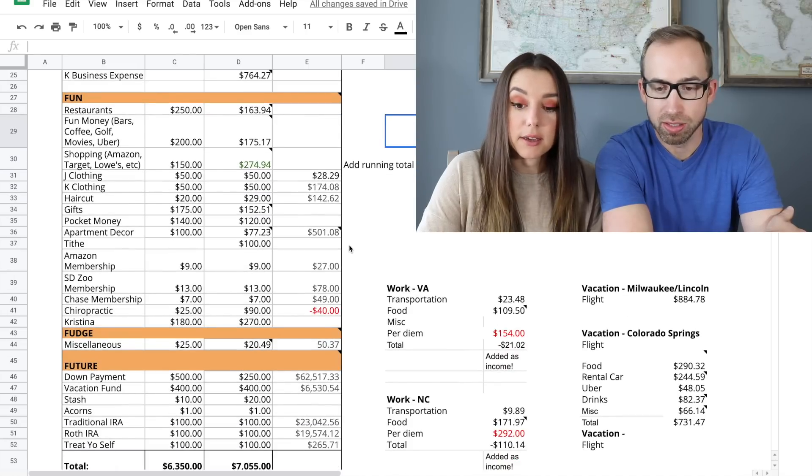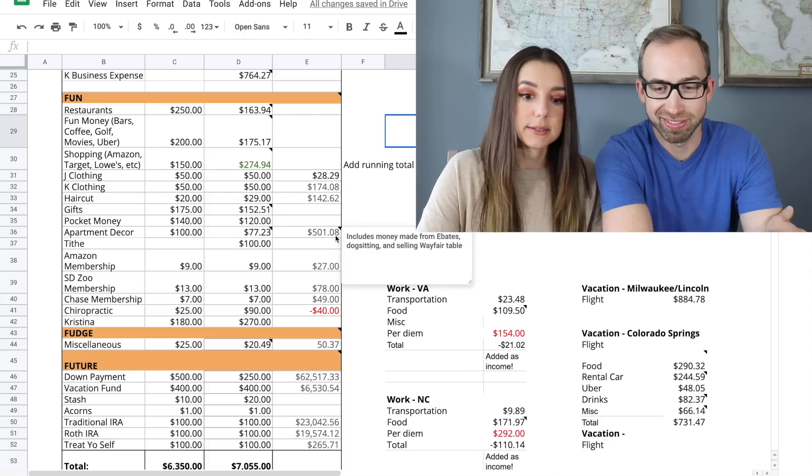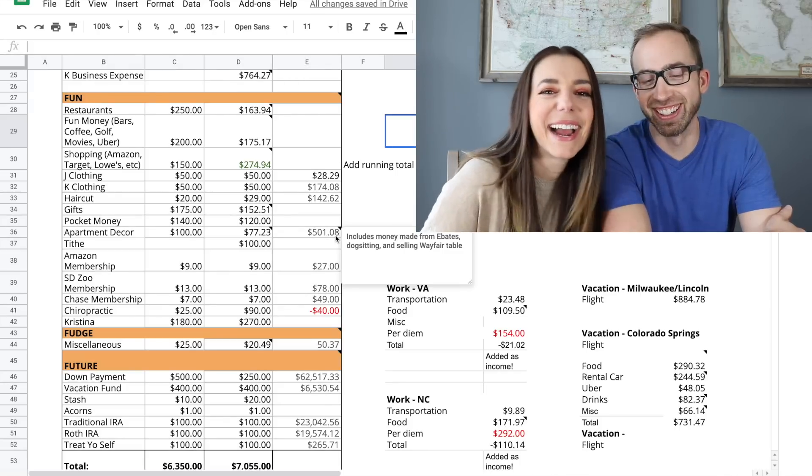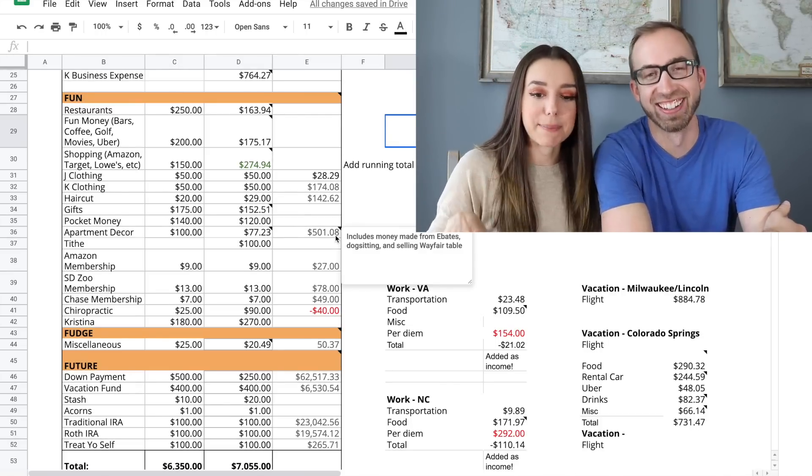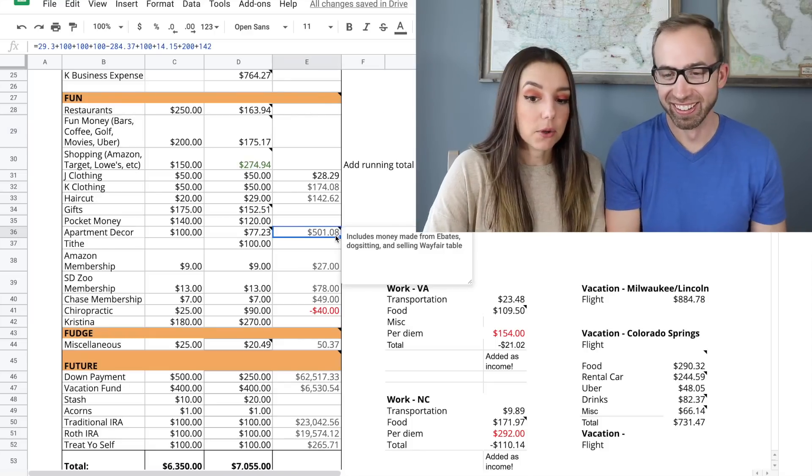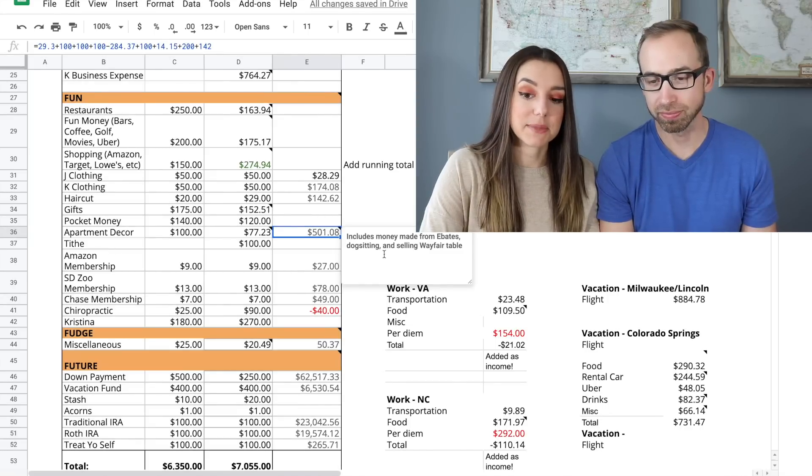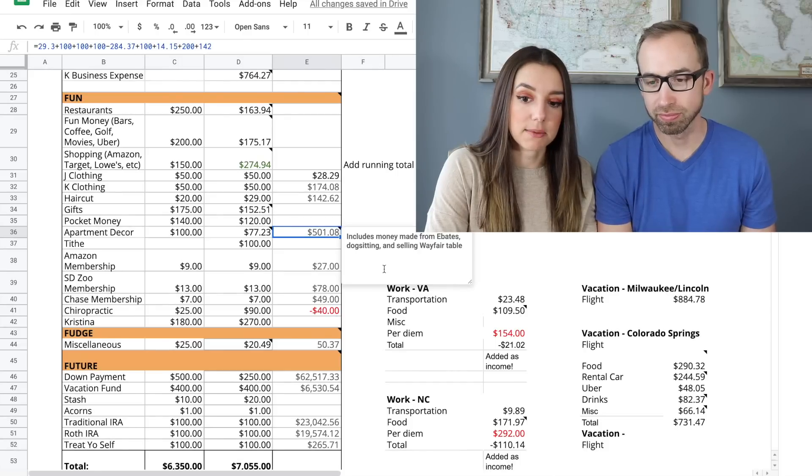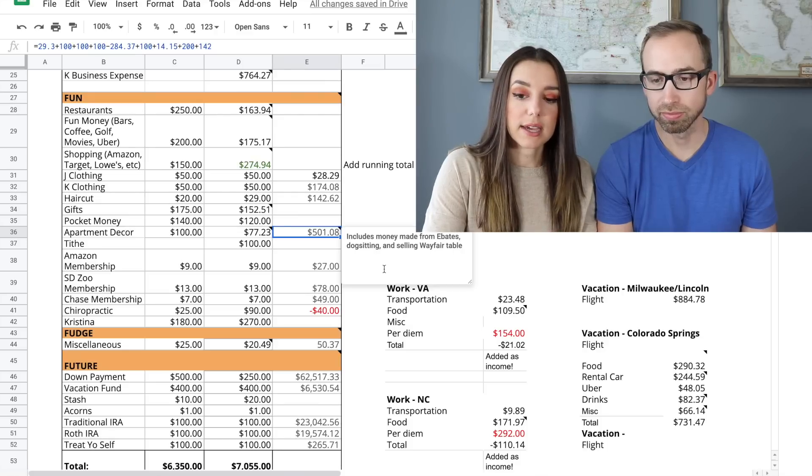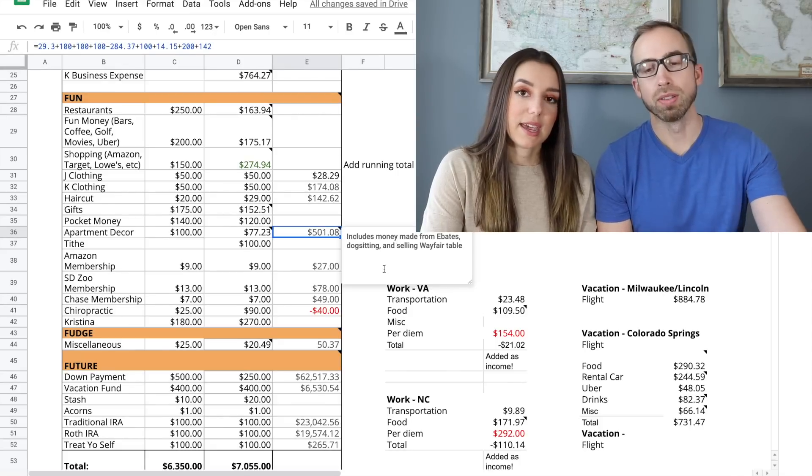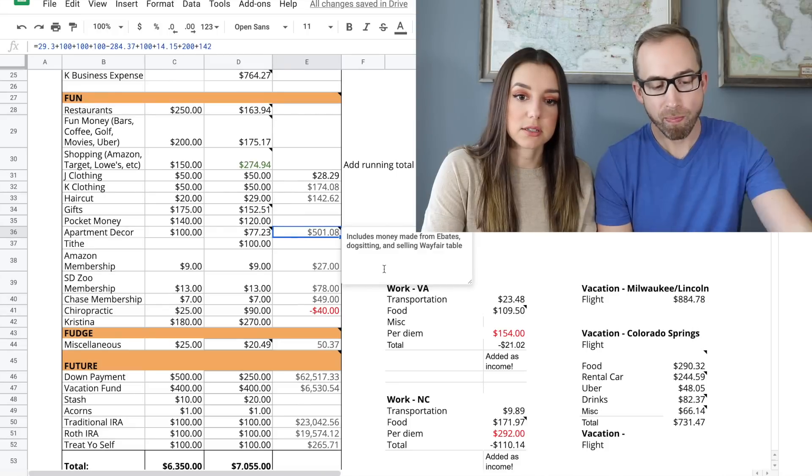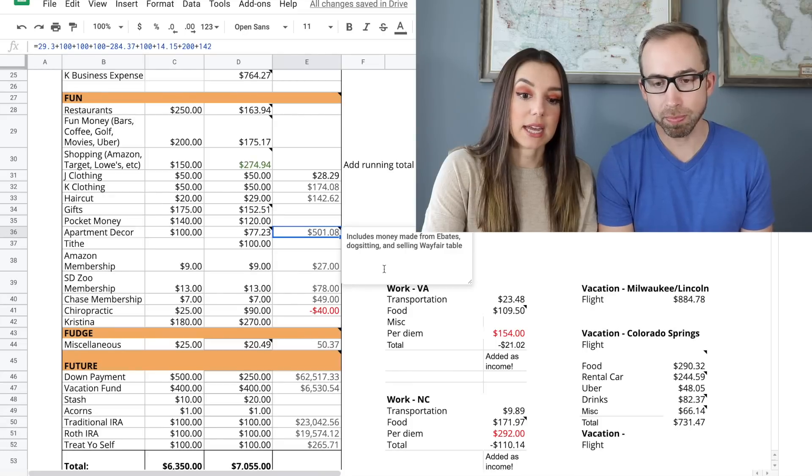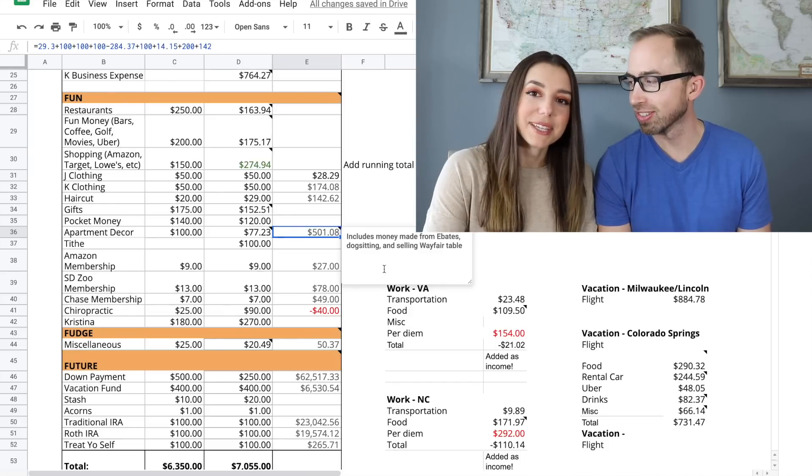Another note about the apartment decor. You see my running total has increased to five hundred dollars. That's because I made some money from side hustles. I made money from Ebates, shopping online with Ebates. I did some pet sitting online, and I sold two tables: a Wayfair table and an Amazon table. I made over four hundred dollars last month and I added it to the decor budget.